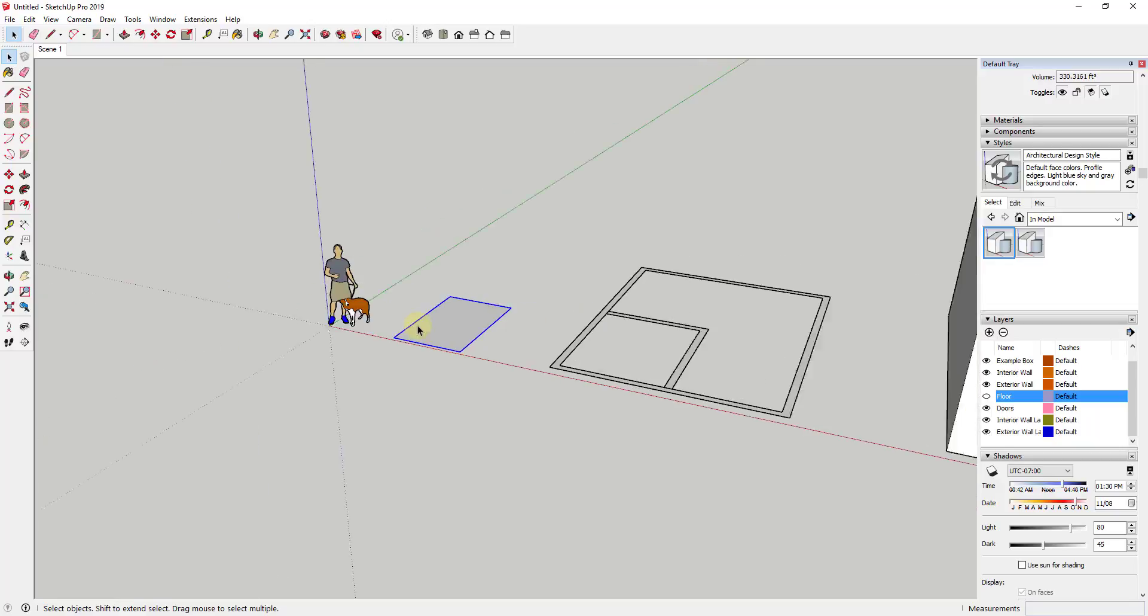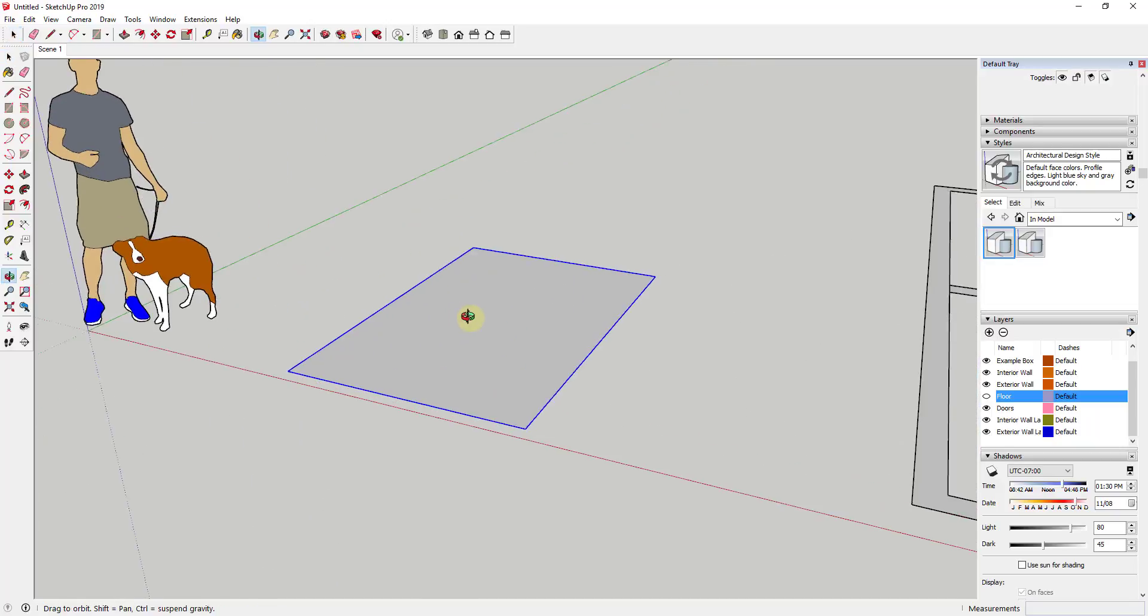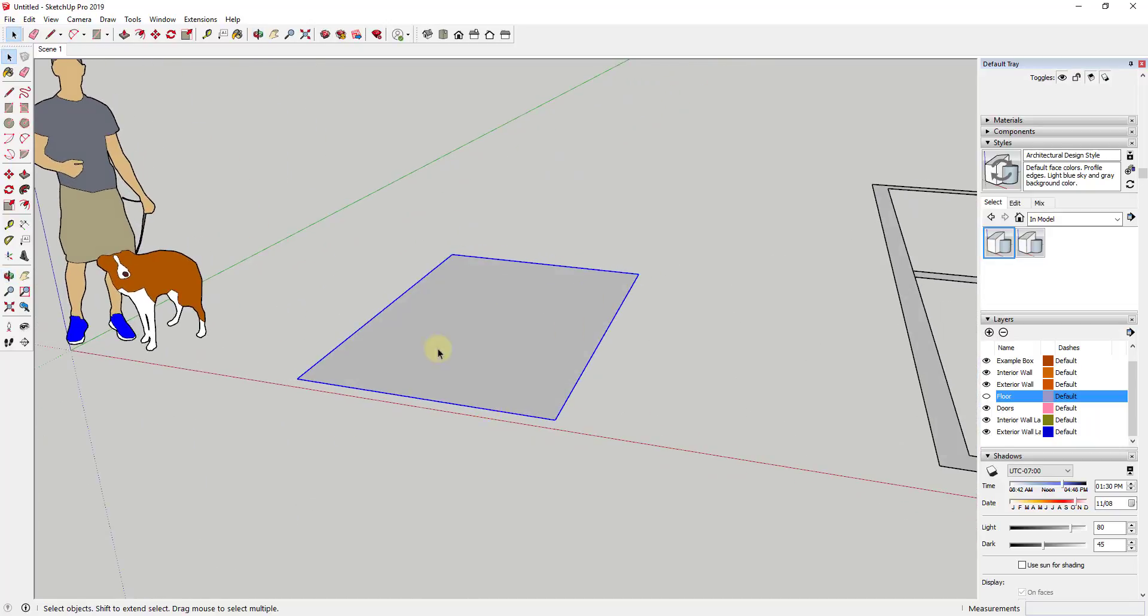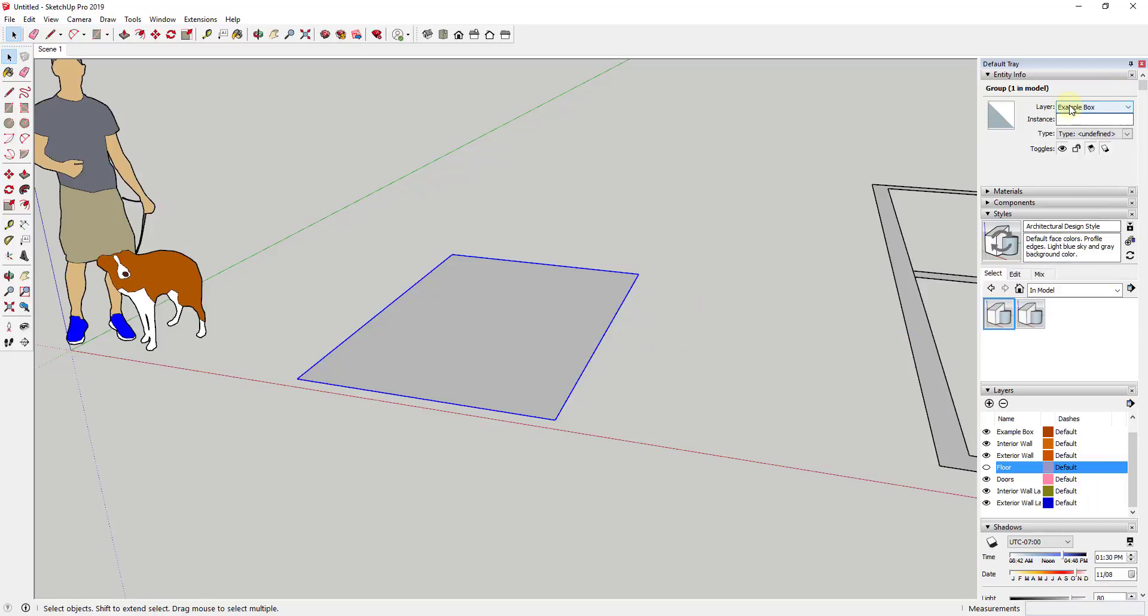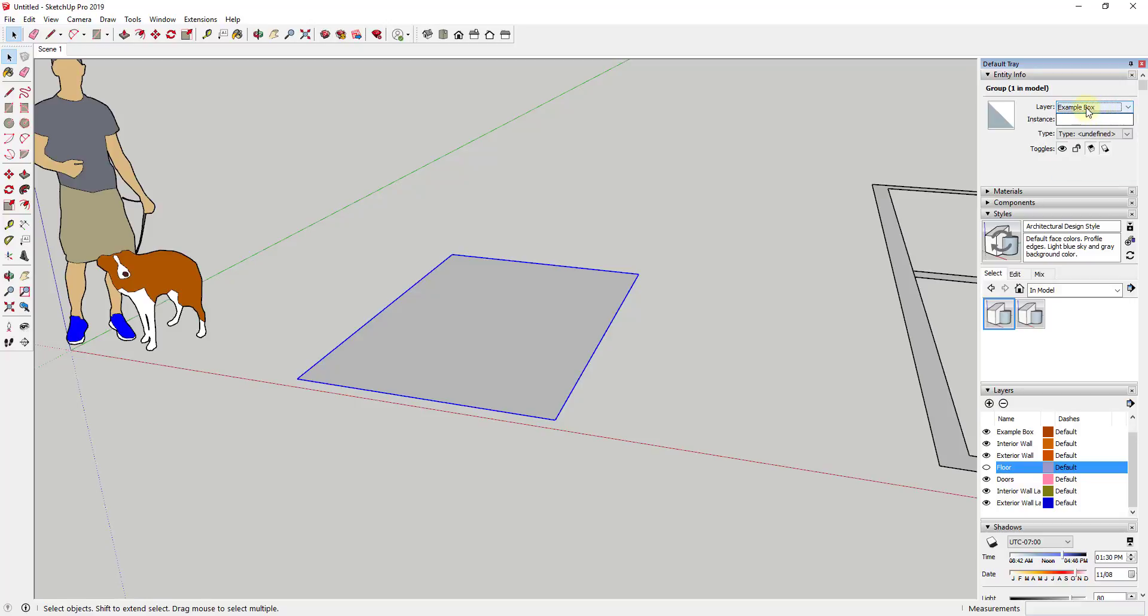Like for example I have an object right here, just a box. As of right now there's nothing really going on with it other than I've placed it on the example box layer. So you can select your object and then go up here and click this drop down to put it on the example box layer.